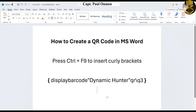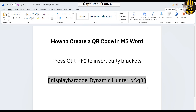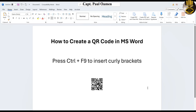That is how you create a QR code. Press Alt+F9 and there's your QR code. With that, I'm going to say bye for now.